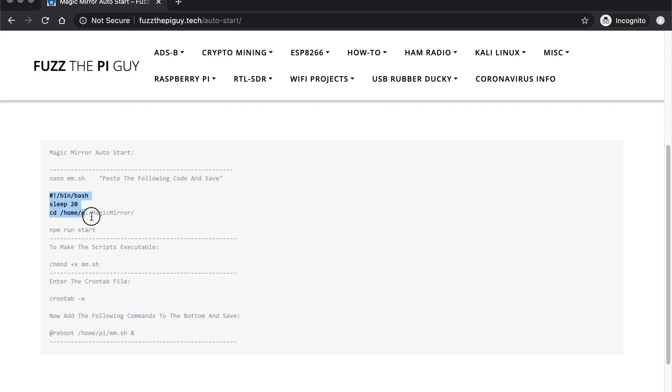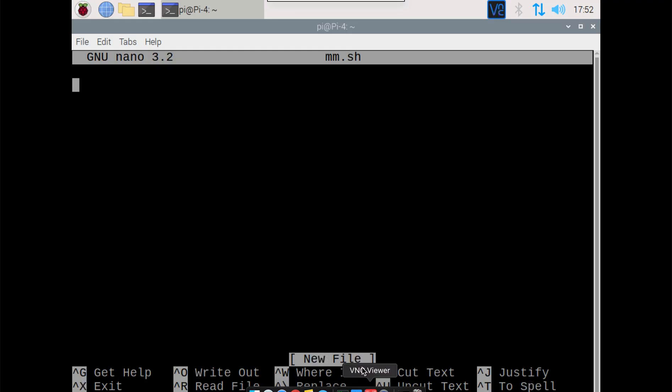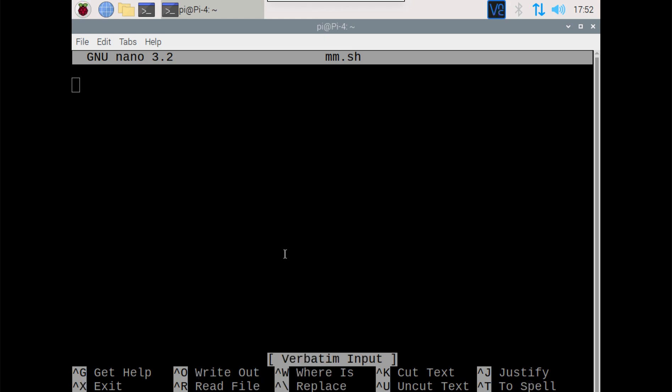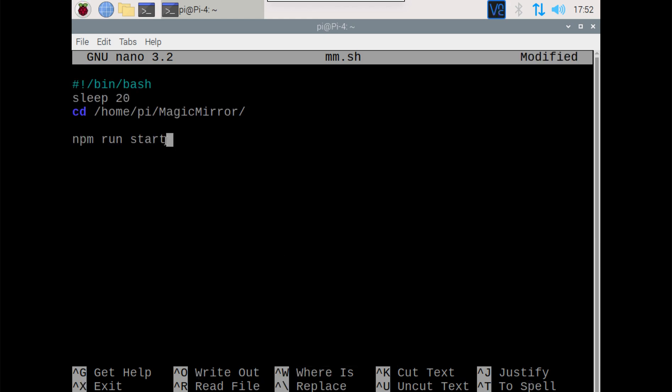Then we're going to add some code to start this up on boot. So we can just paste this in. Now I'm VNC'd into the Pi as you can see up here, so we can show this actually working once it's done.